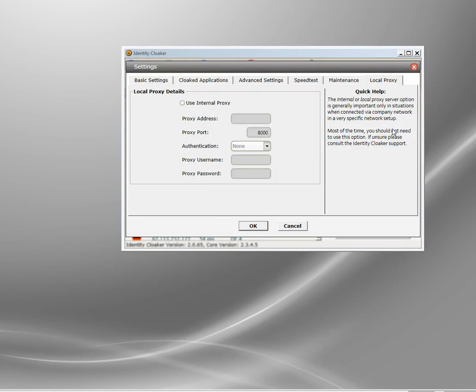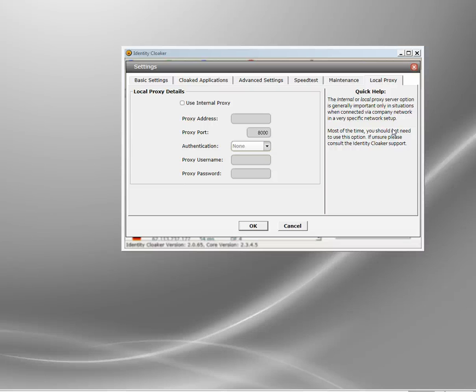Now what this does is in a normal network environment, a lockdown environment, most internet outbound connections when you use the web and stuff or email they'll go out through a proxy server, the corporate proxy server. This is so they can log what you're doing and they can put filters and blocks.